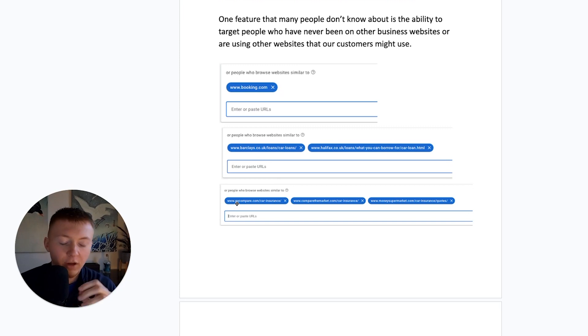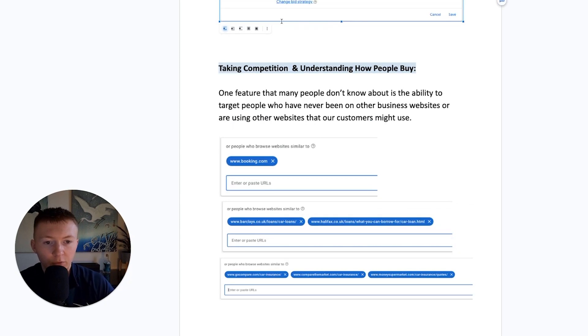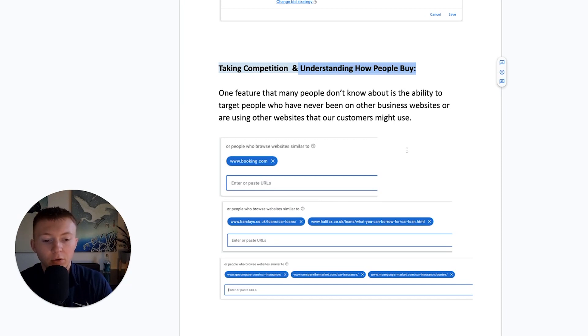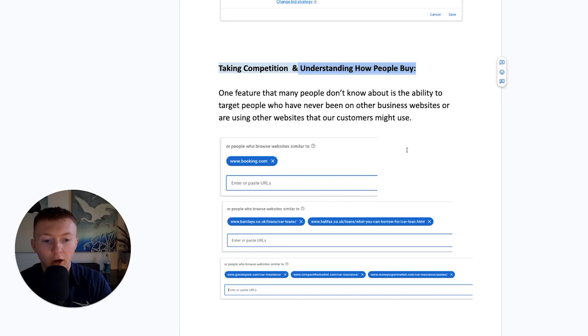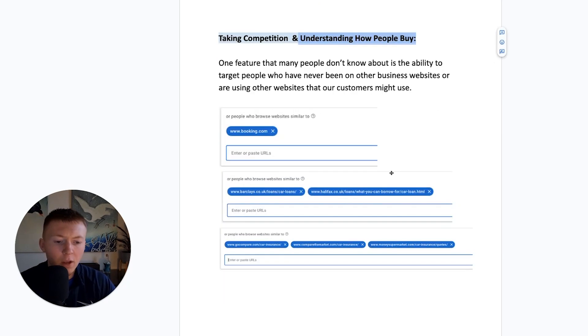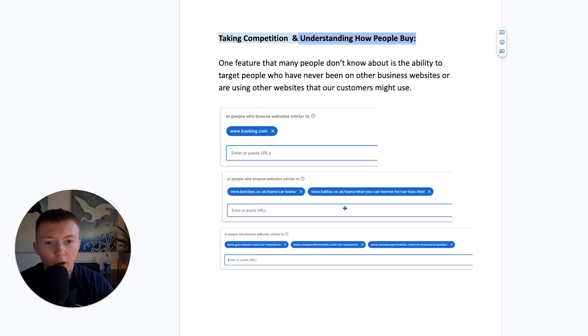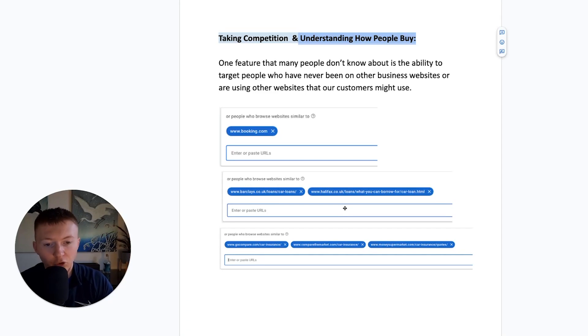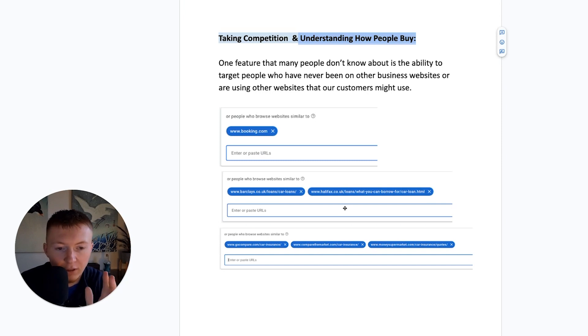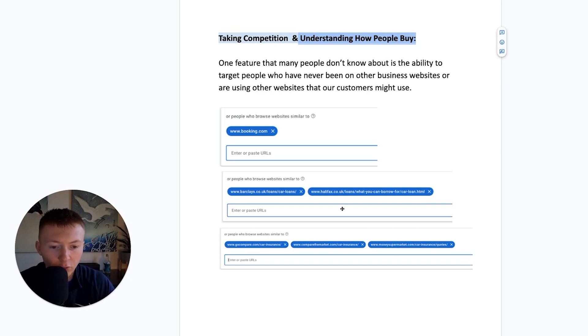This is an incredibly powerful feature. Obviously, when I say here, understanding how people buy, understanding what other websites your client might be using to then be able to show your ads to. If you're doing business insurance, you might want to be targeting people who are looking at, who are on accounting software websites, for example. So it's really powerful. You've got to sit down and think, okay, my customer, how are they actually purchasing? And then using this feature, which is, to be honest, one of the most powerful features that we're using for clients at the moment. And it is seeing just incredibly high and good results.